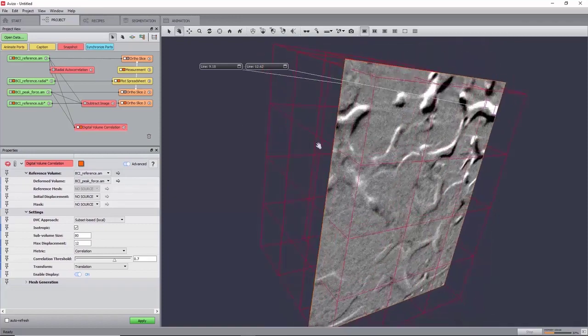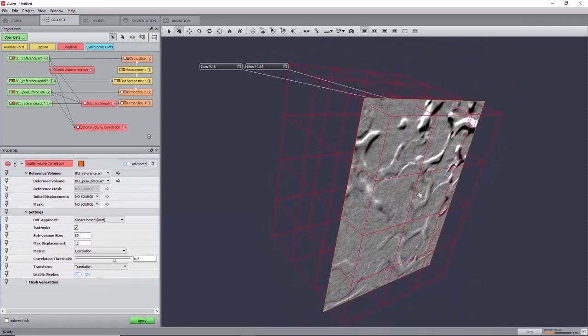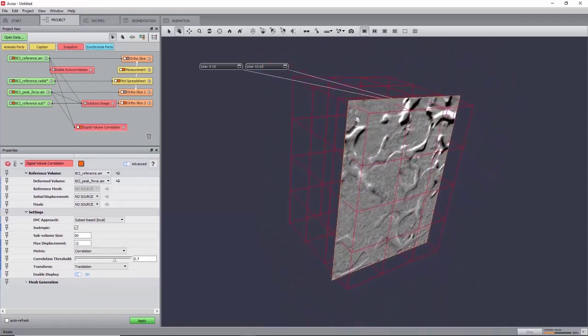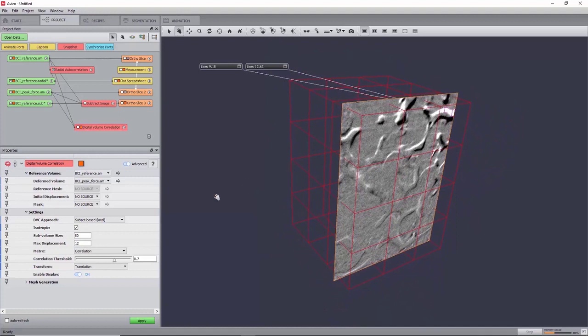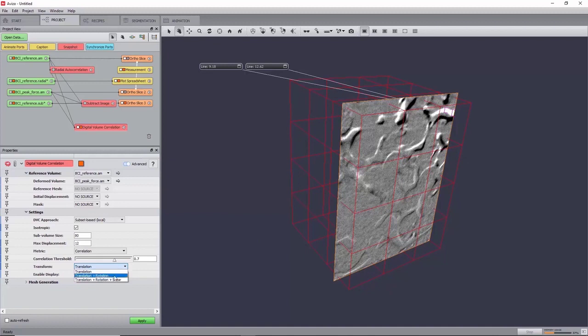You can now have a render of the subdivision into sub-volumes. Keeping the metric to correlation and the correlation filter to 0.7 will result in any sub-volume with a metric inferior to 0.7 to be ignored and interpolated instead. Finally, set the transform port to Translation plus Rotation, and now run the algorithm by clicking Apply.